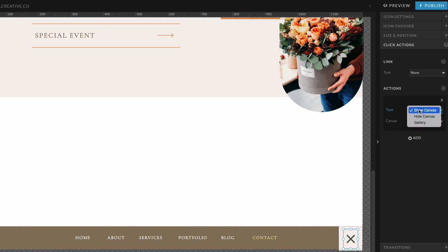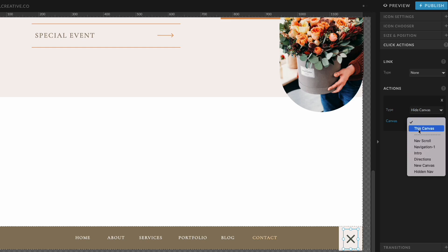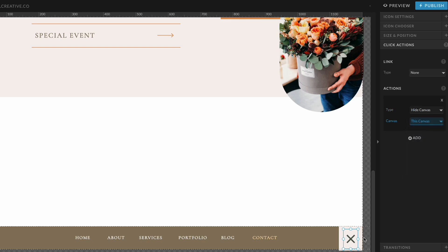Click Add. And I want this to hide the canvas. And I want it to hide this canvas. Meaning that when I click this X, it is going to hide this hidden nav canvas. So it's hidden once again.